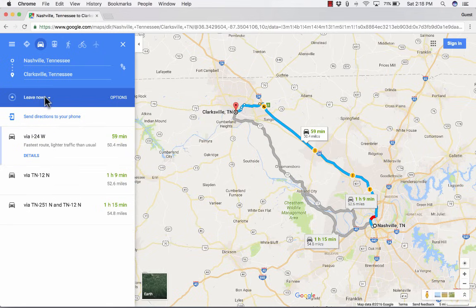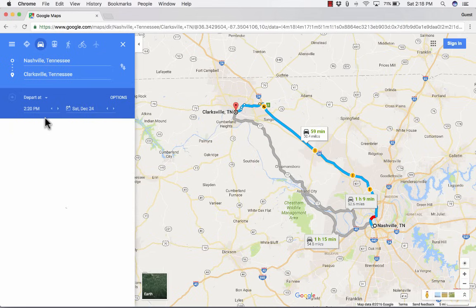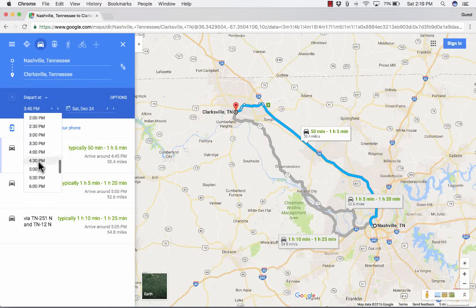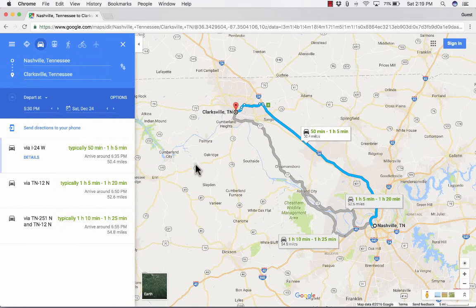You can also change it from 'leave now' to 'depart at' or 'arrive by.' Why does this matter? Well, if you're departing now traffic might be fine, but what about at 5 p.m. on a Friday? That's going to change the estimate for how long it takes to get from place to place. In this case it didn't change it, but in many cases it will.